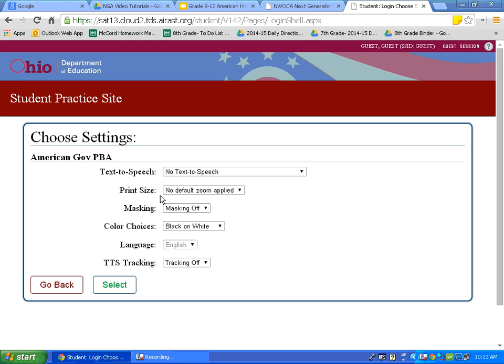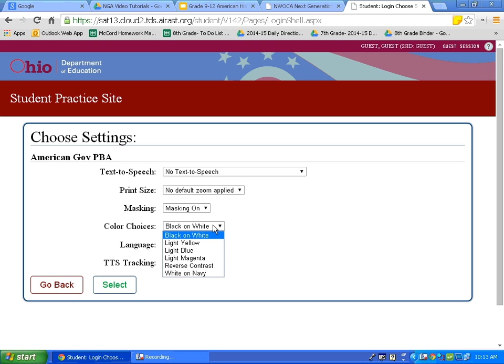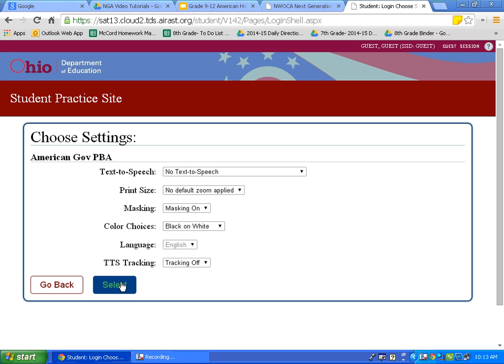We begin to see some of the settings and resources that will be available to us on this page. Let's turn Masking On. Let's look at the different color choices available to us. On the test, choose a color choice that you are familiar with and comfortable with. The default will be black on white.